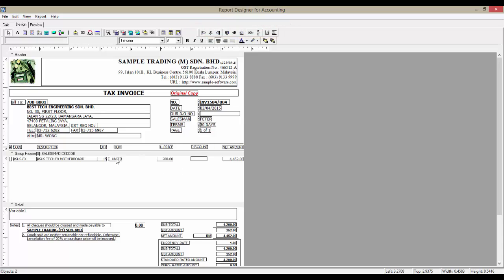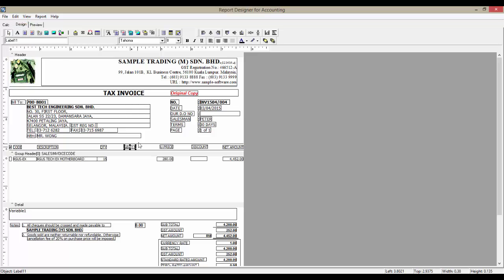Let's say I have accidentally deleted the UOM fields, and I want to add them back. First, I will have to add the title field, so click on the TEXT button, and select where we want to position it. Now, rename it to UOM.